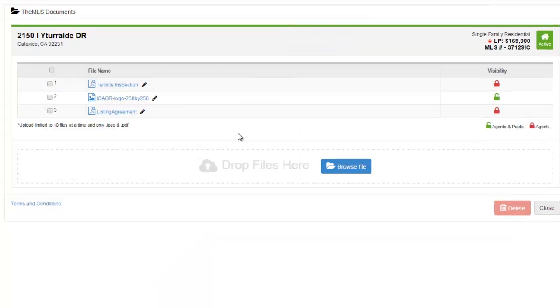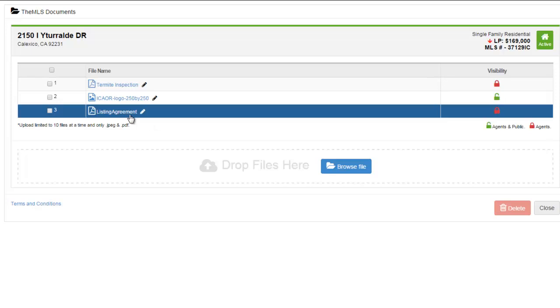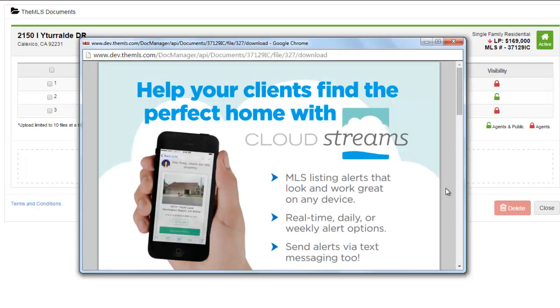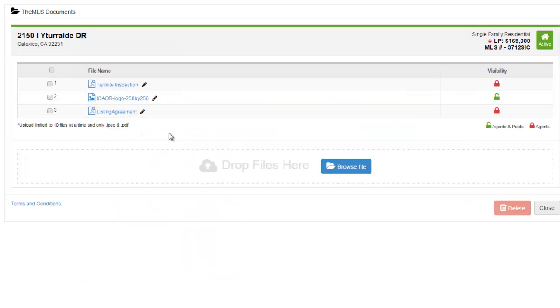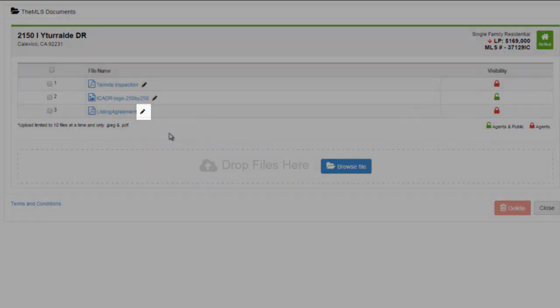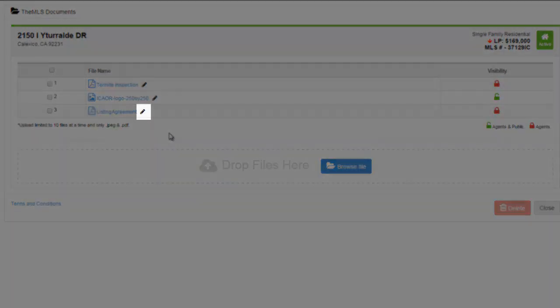To view the file you've uploaded, just click on the name. If you need to rename the file, just click the pencil icon.